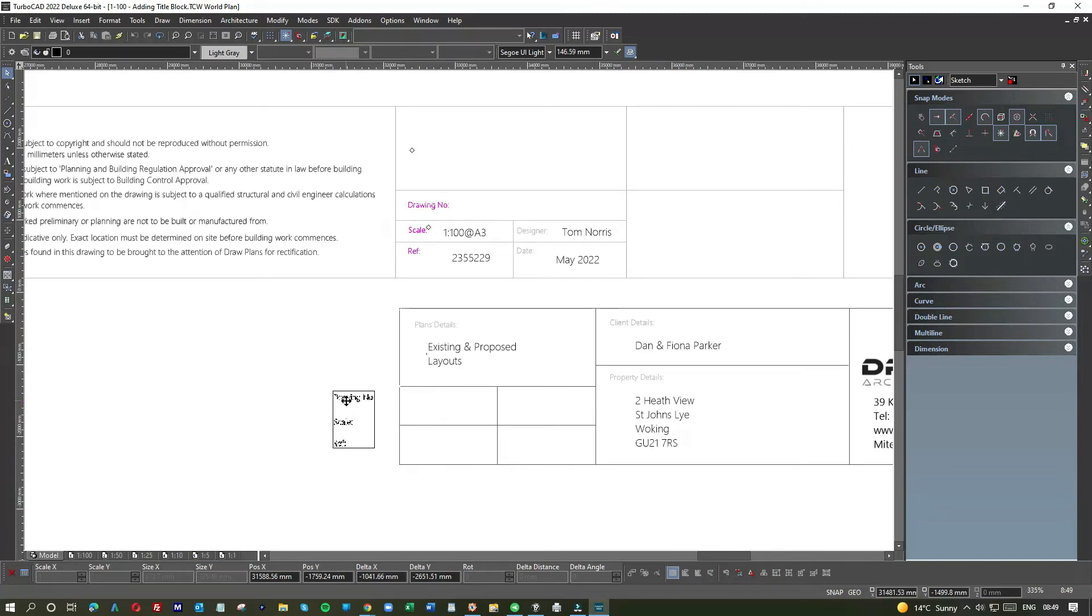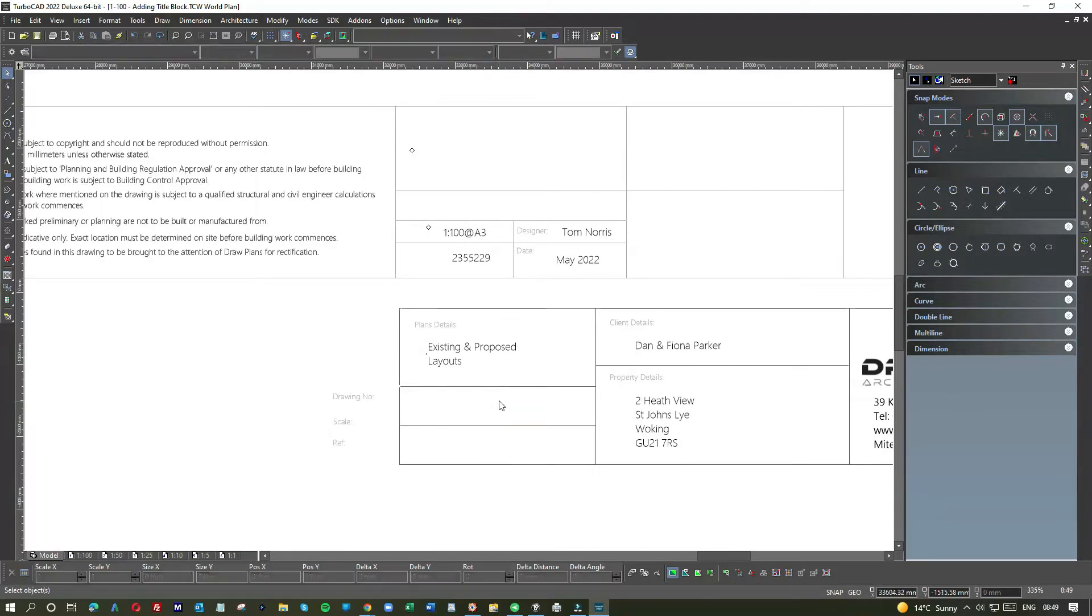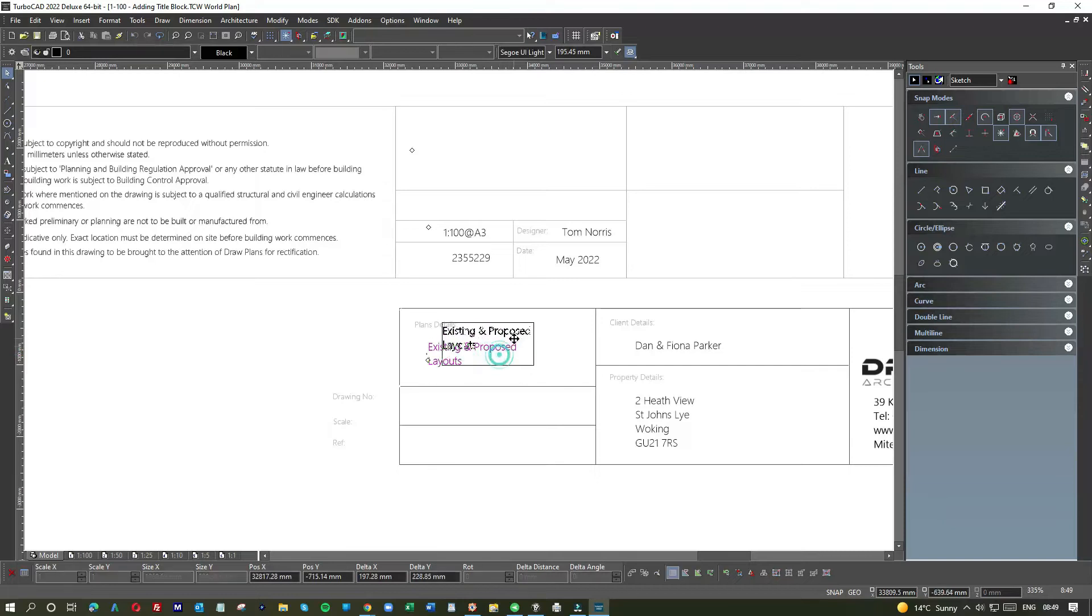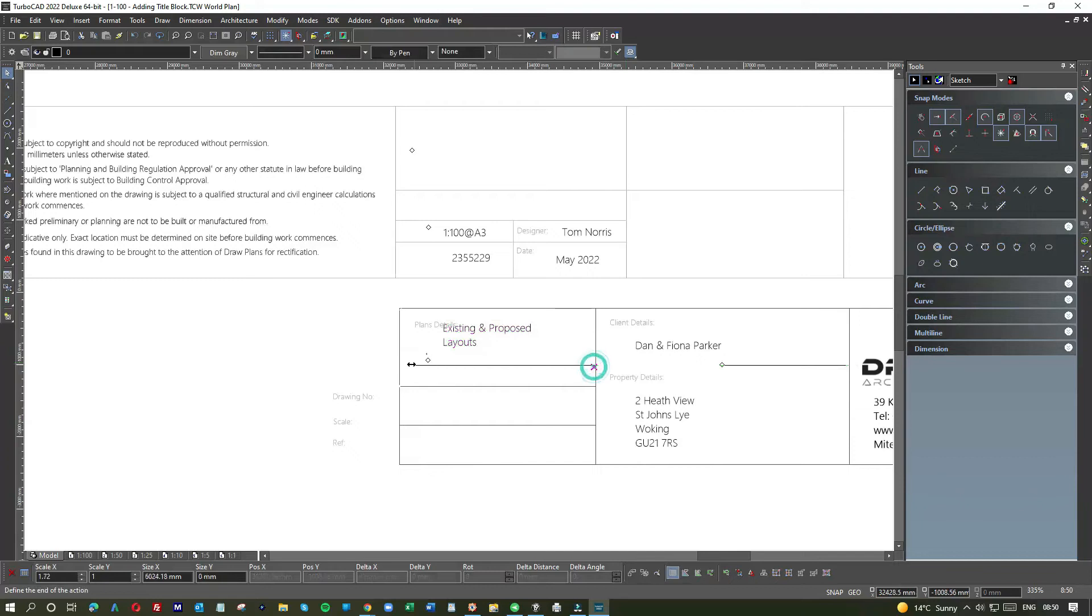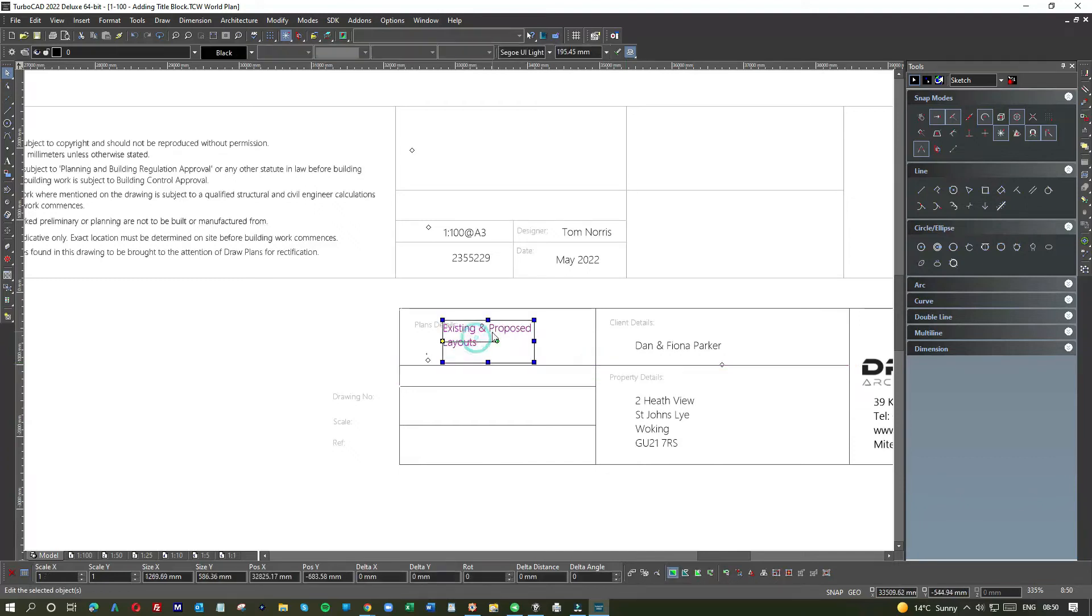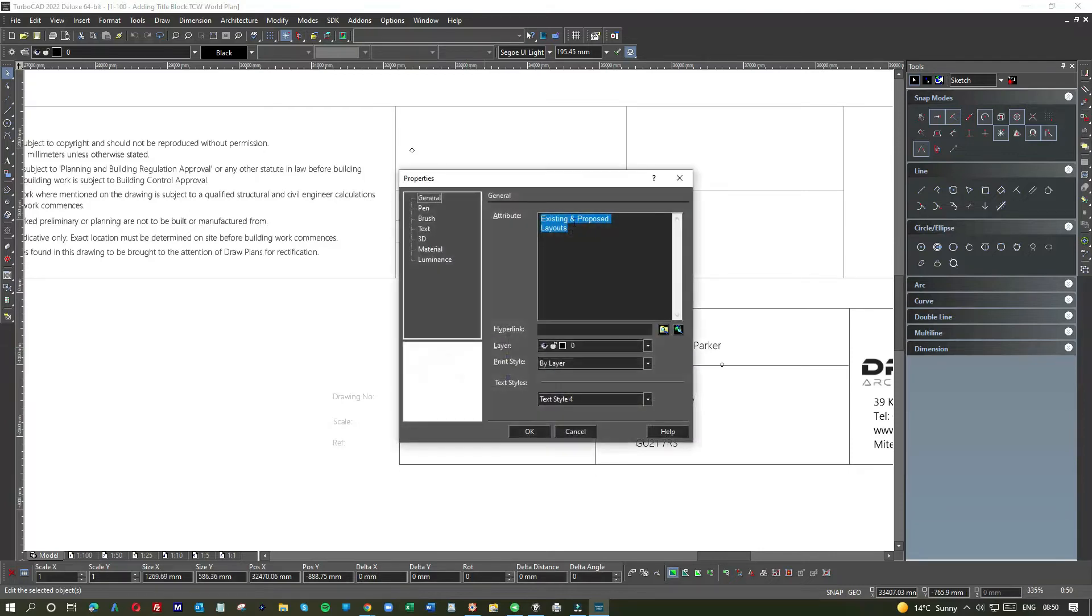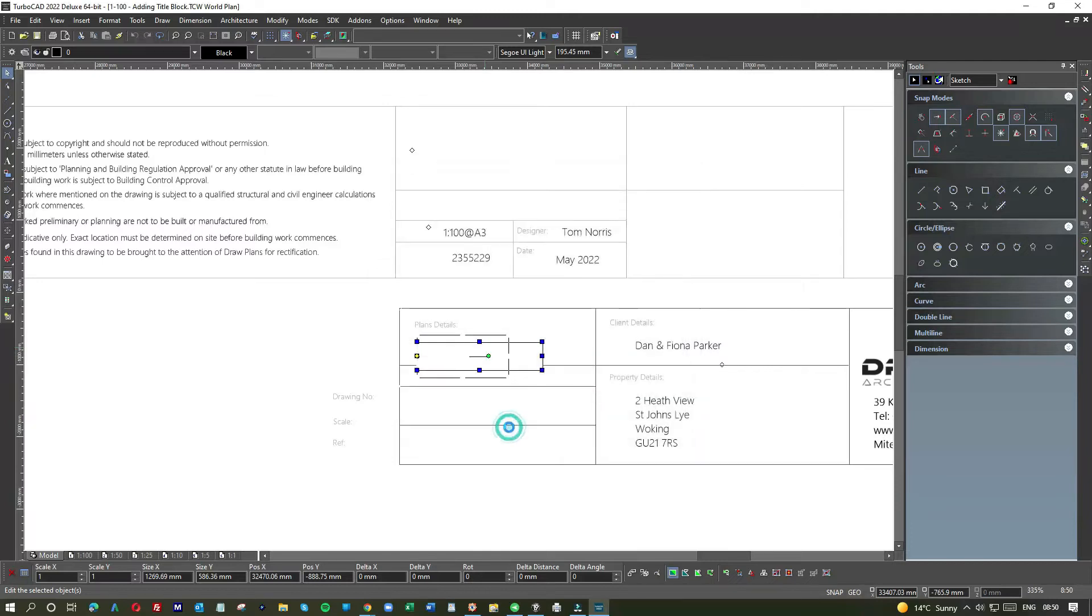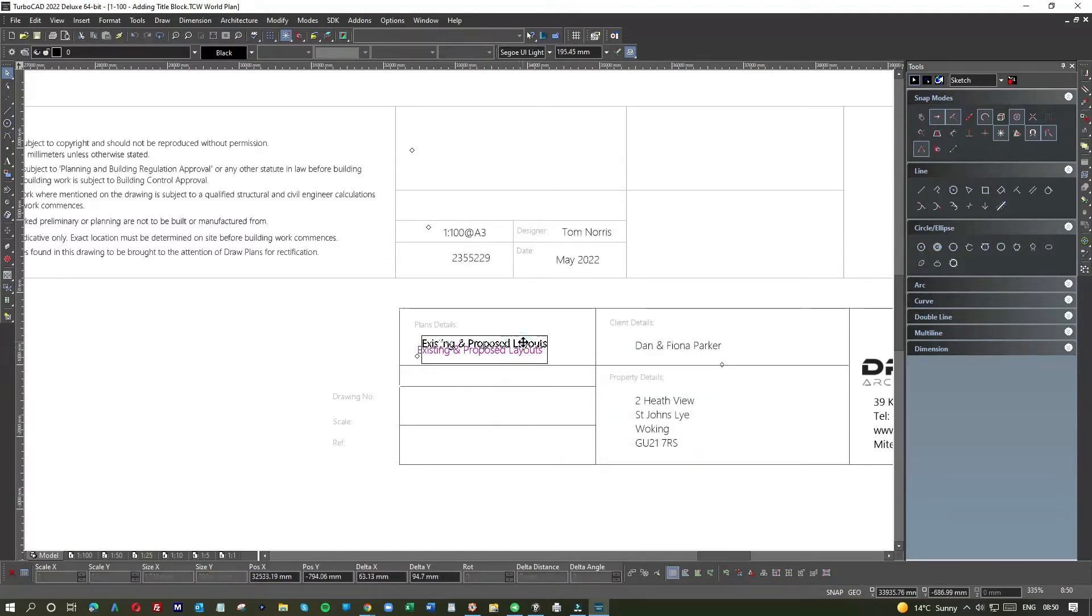So if I go existing and proposed layouts, that's fine. Now we need drawing number, scale, and reference. So I can see that we have three here, so this is not right. So perhaps I'm going to put this up again, see how this would look.